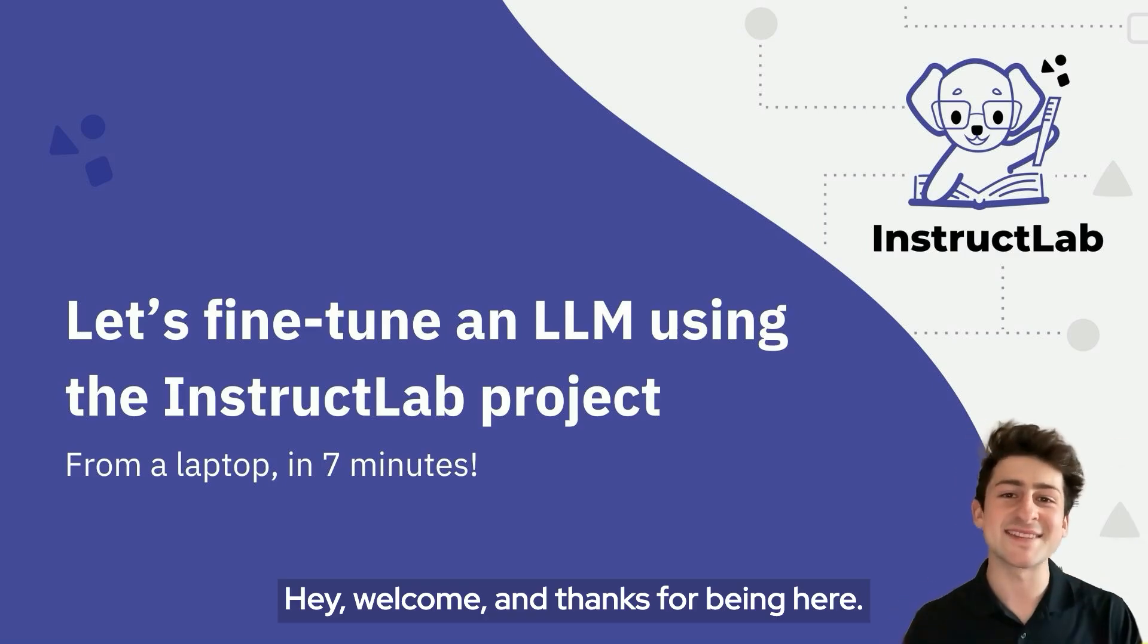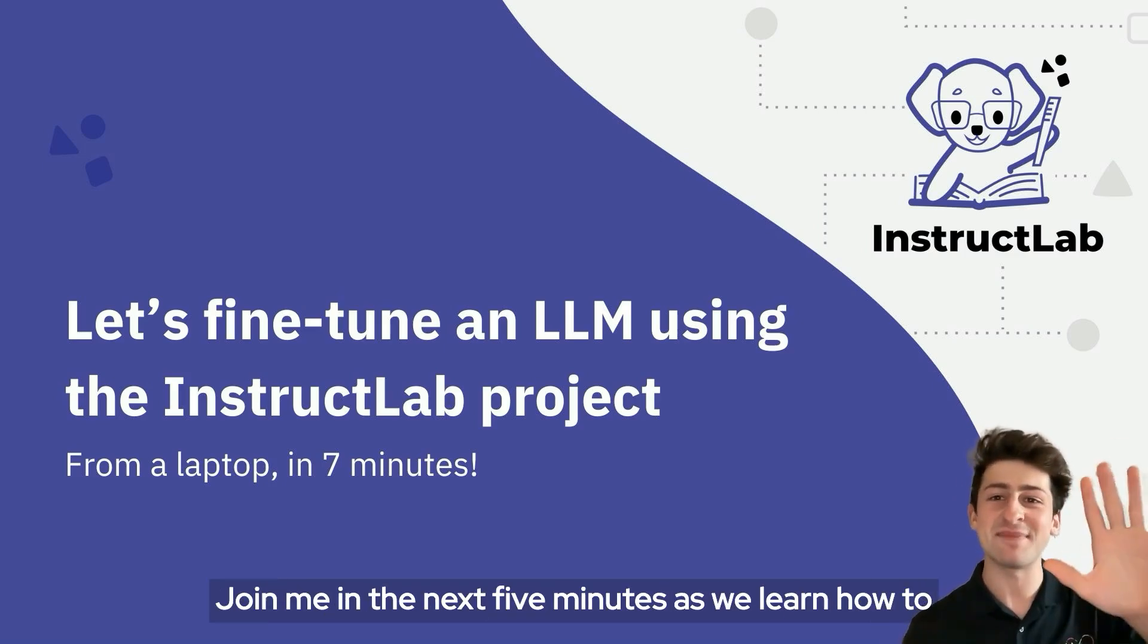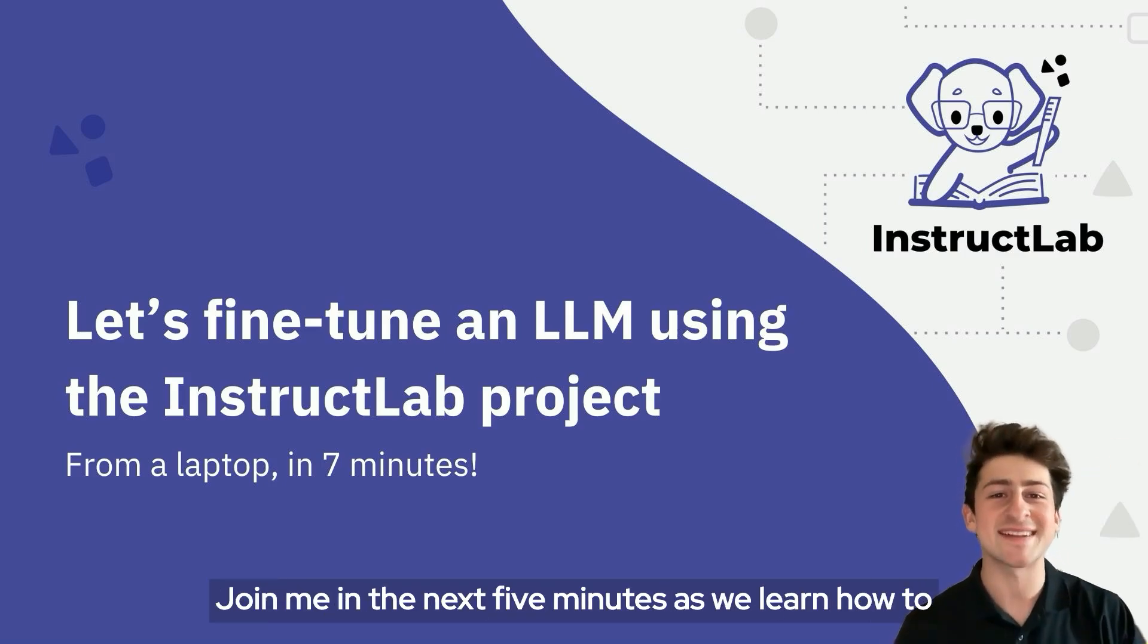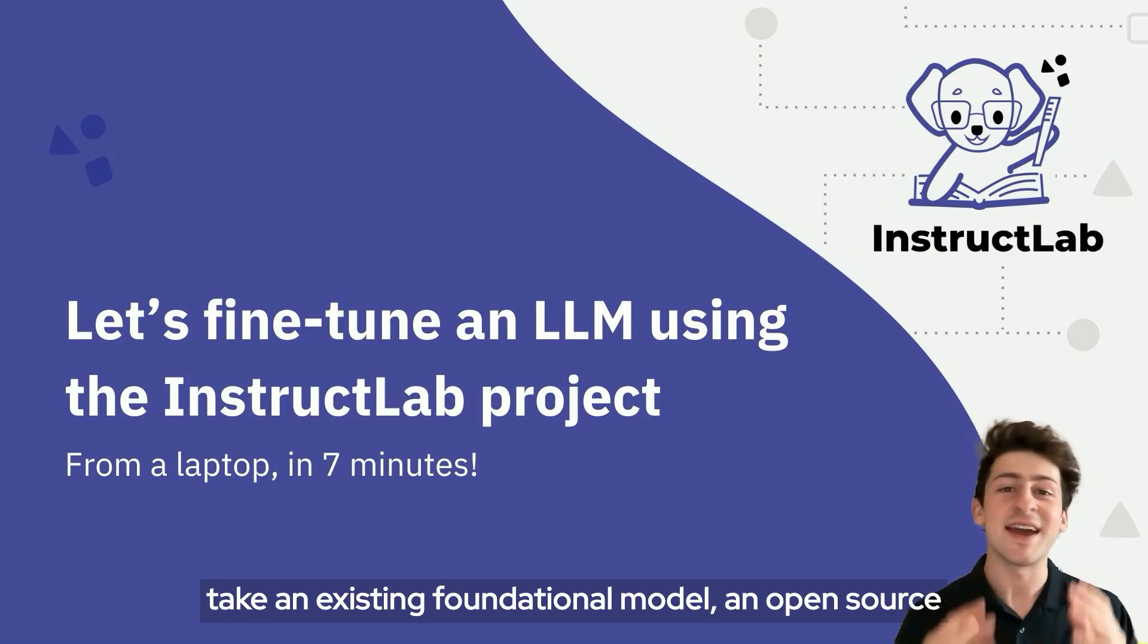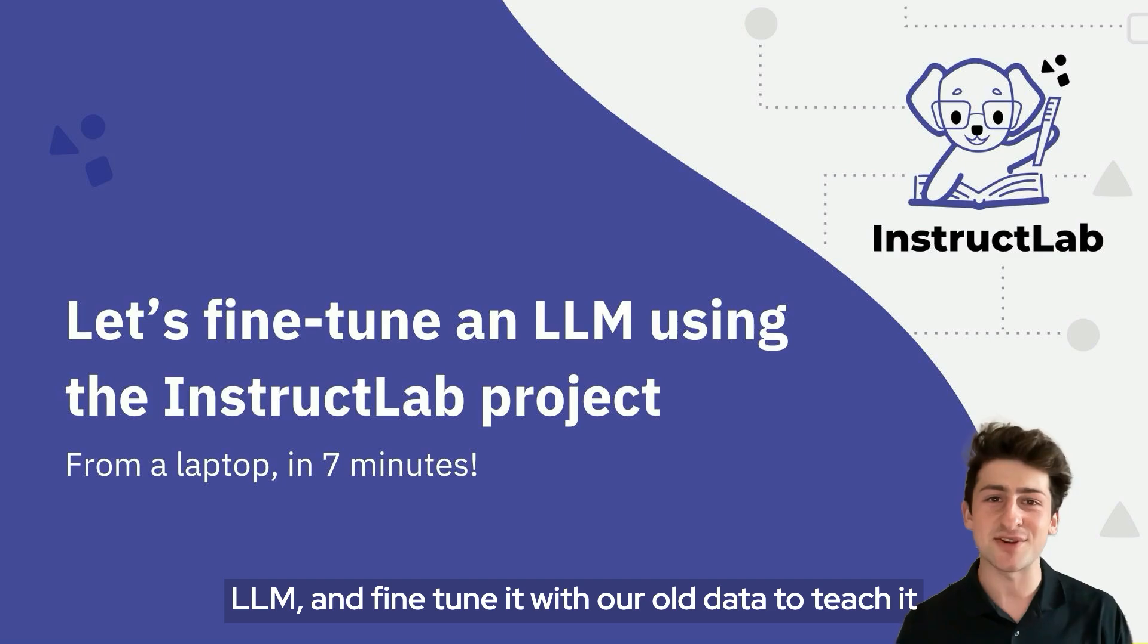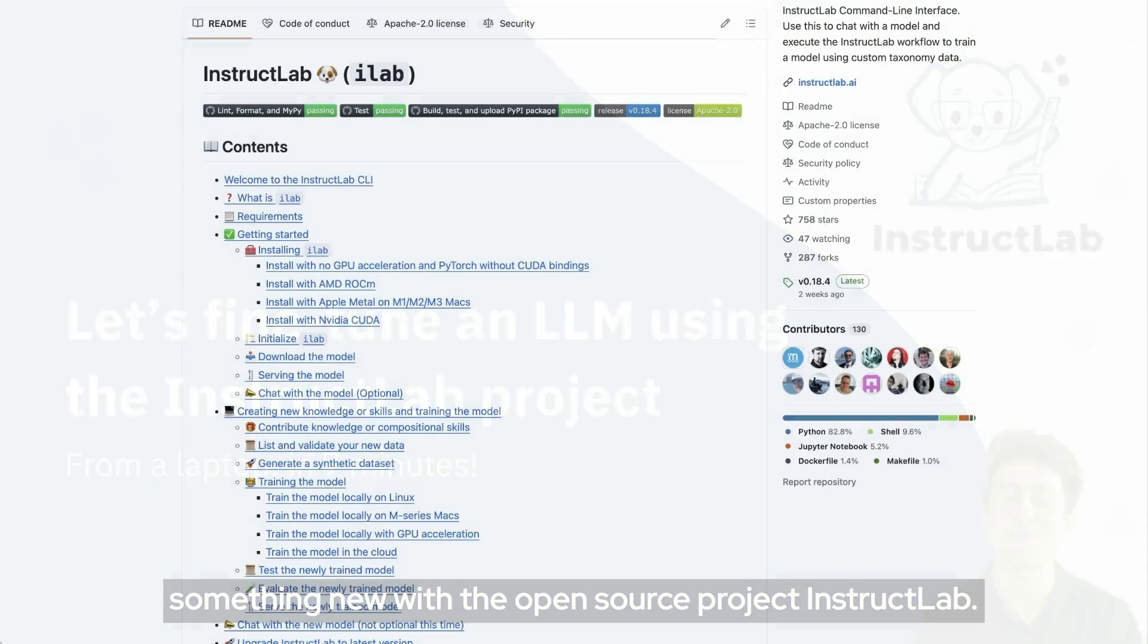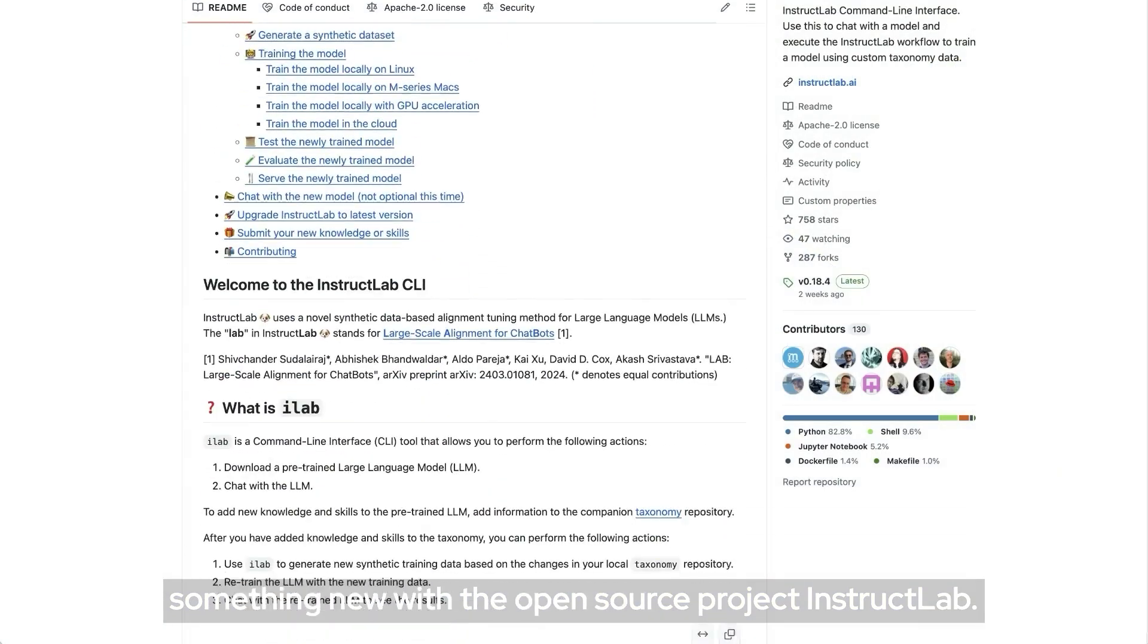Hey, welcome and thanks for being here. Join me in the next five minutes as we learn how to take an existing foundational model, an open source LLM, and fine tune it with our own data to teach it something new with the open source project InstructLab.